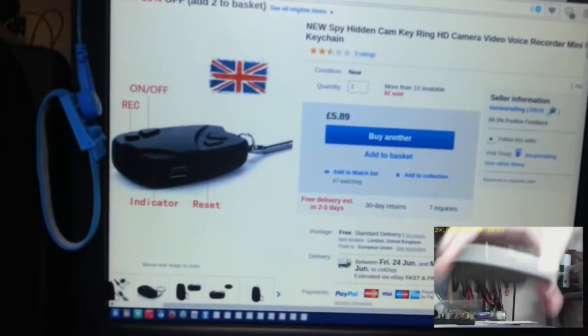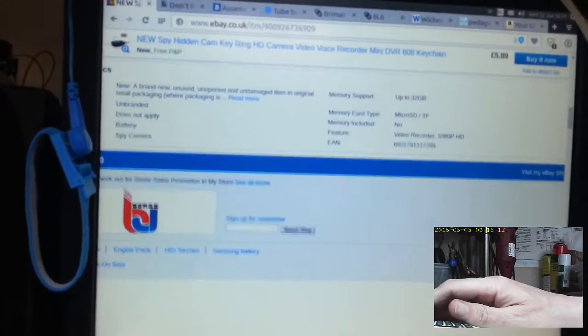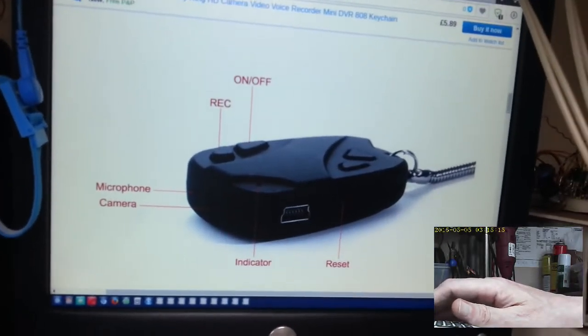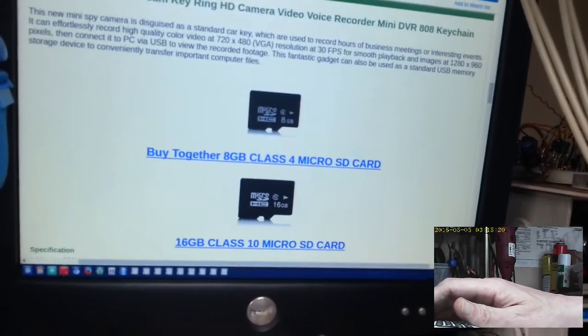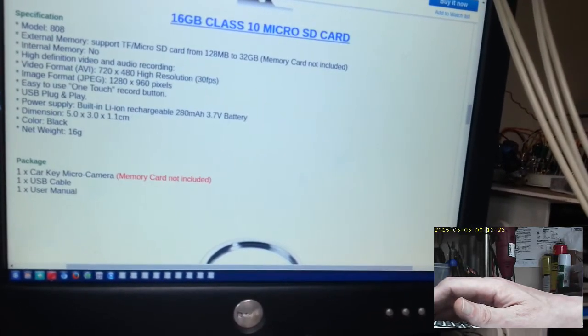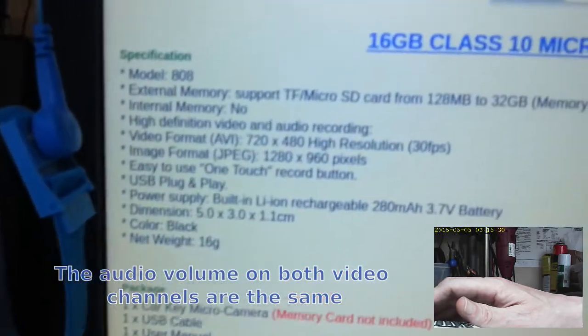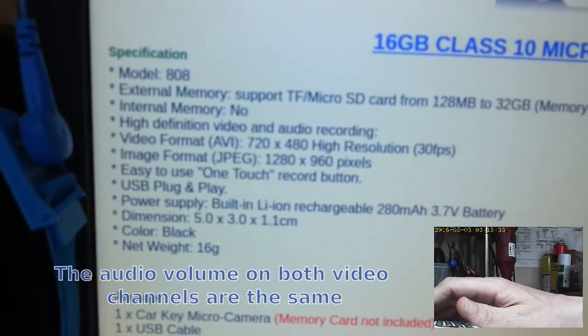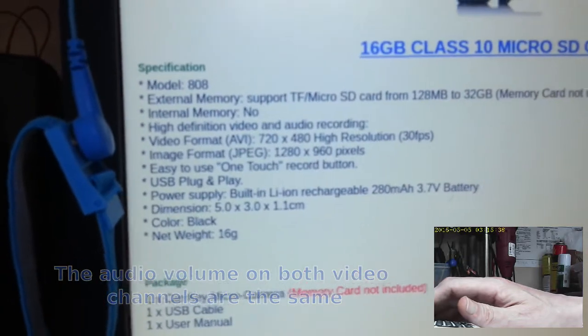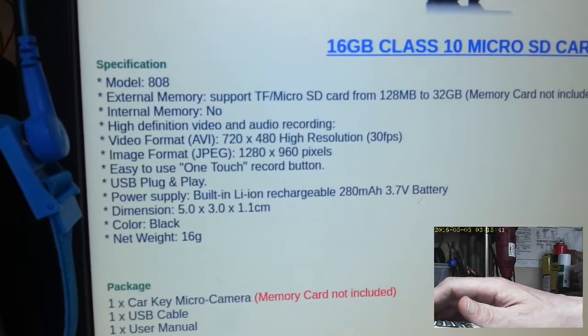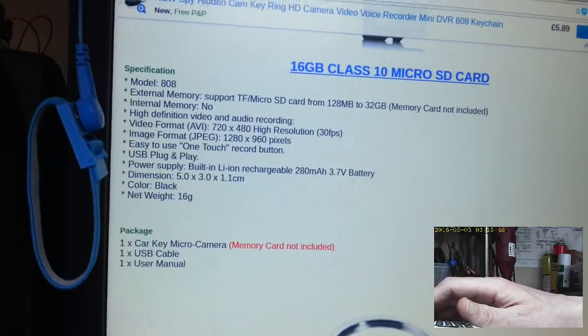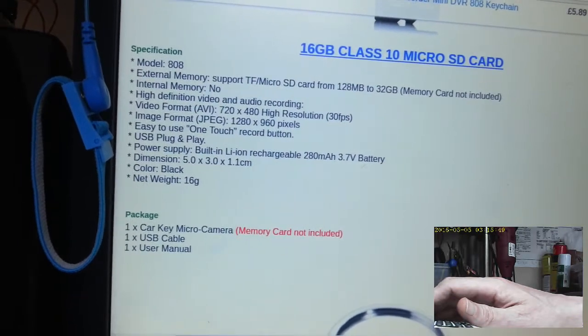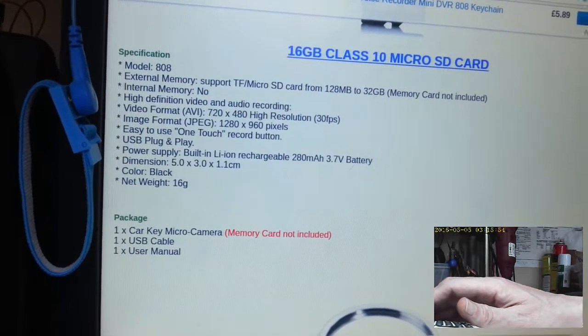I'm just going to scroll down the actual advert. It tells you what the buttons do. This thing is still recording. I put my own card in there, I put a 4GB class 10 micro card in there. And it gives you the specifics. As you can see it says high definition video and audio recording. It's got a lithium-ion rechargeable 208mAh battery in there.